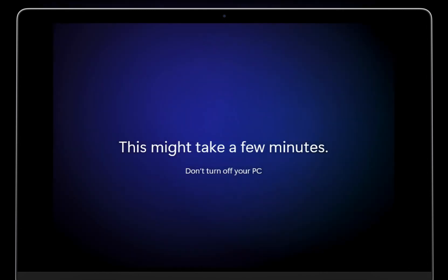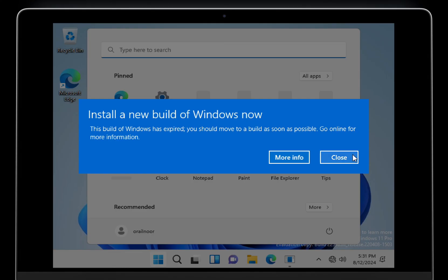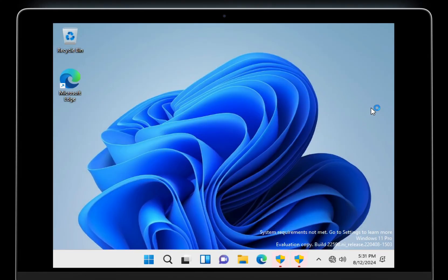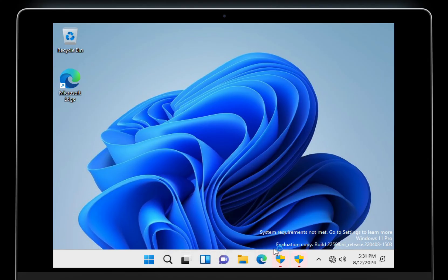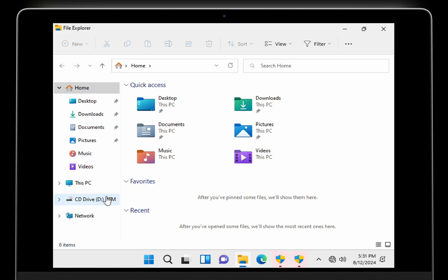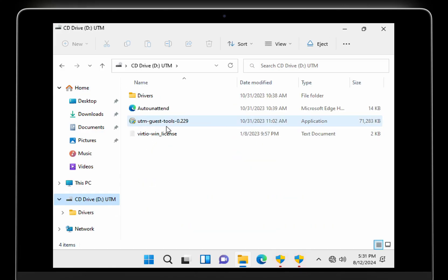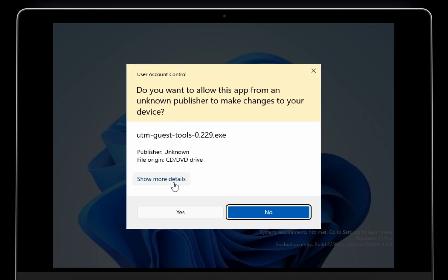Finally, Windows has booted. You might see a warning — ignore it. I'll provide the latest Windows 11 beta link in the description, or you can download the latest version directly from Microsoft's website. We're almost done. To fix the blurry, outdated aspect ratio, open File Explorer, navigate to the CD drive of UTM, and install the guest tools. This will automatically resolve all the issues.